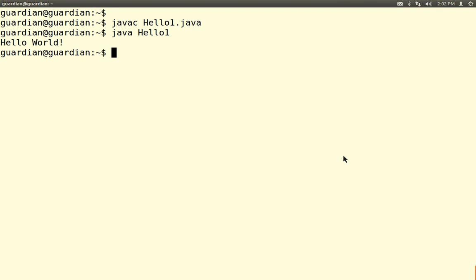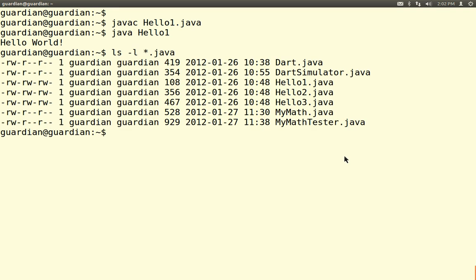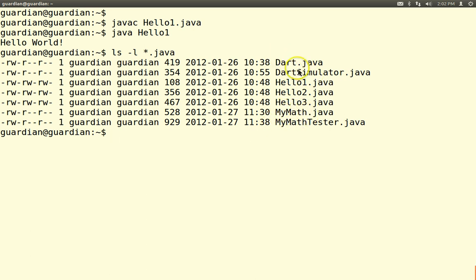Here are some demo files. We're going to do a bunch of Hello World programs, then we're going to do a static class with functions like in Python, and then we're going to do an object-oriented program with a non-static class.